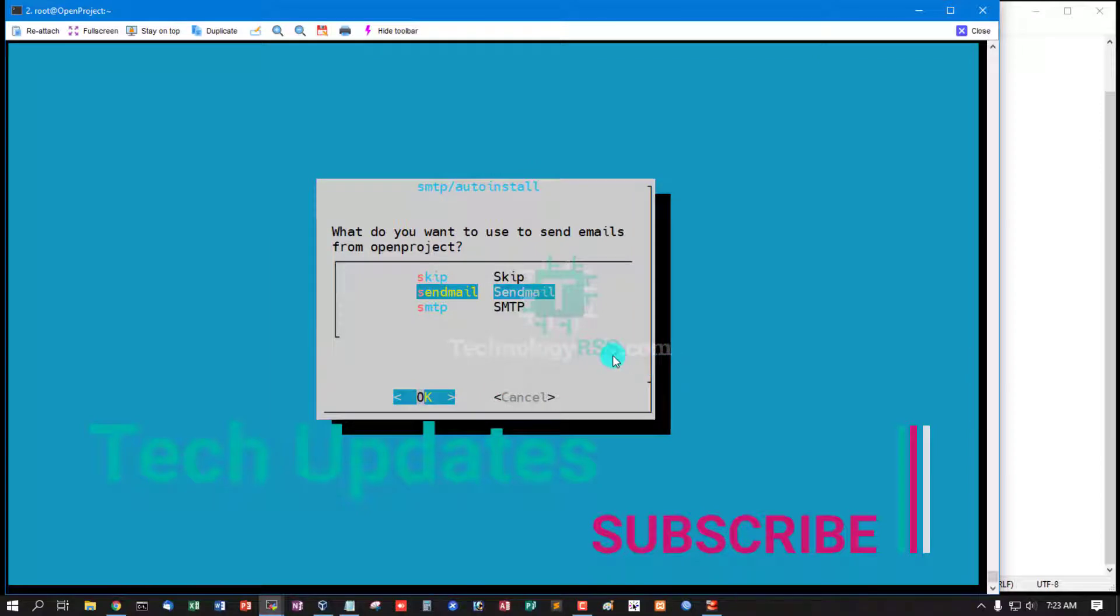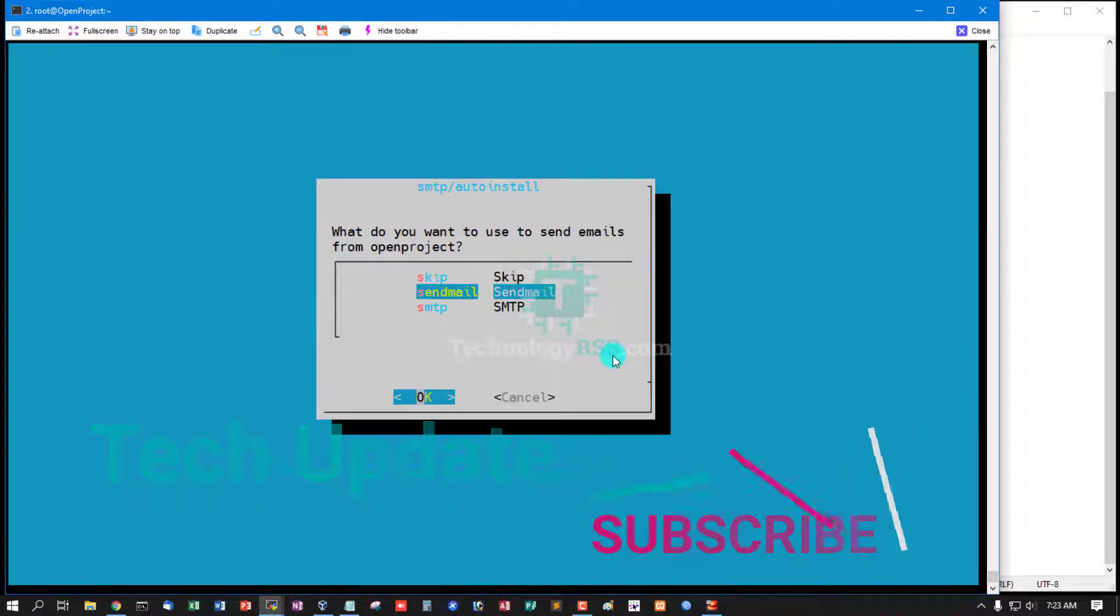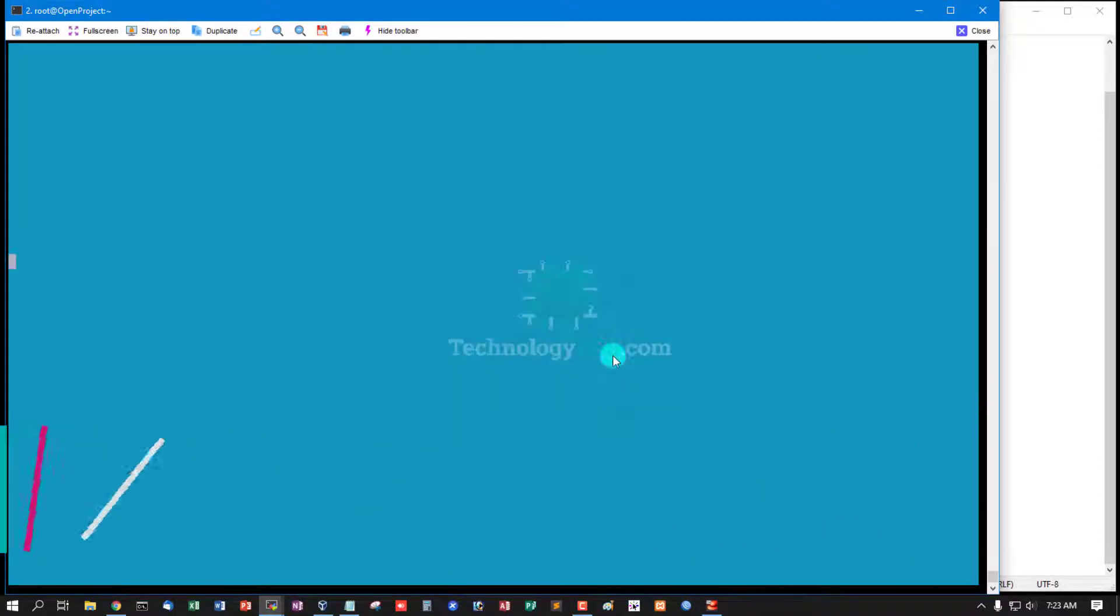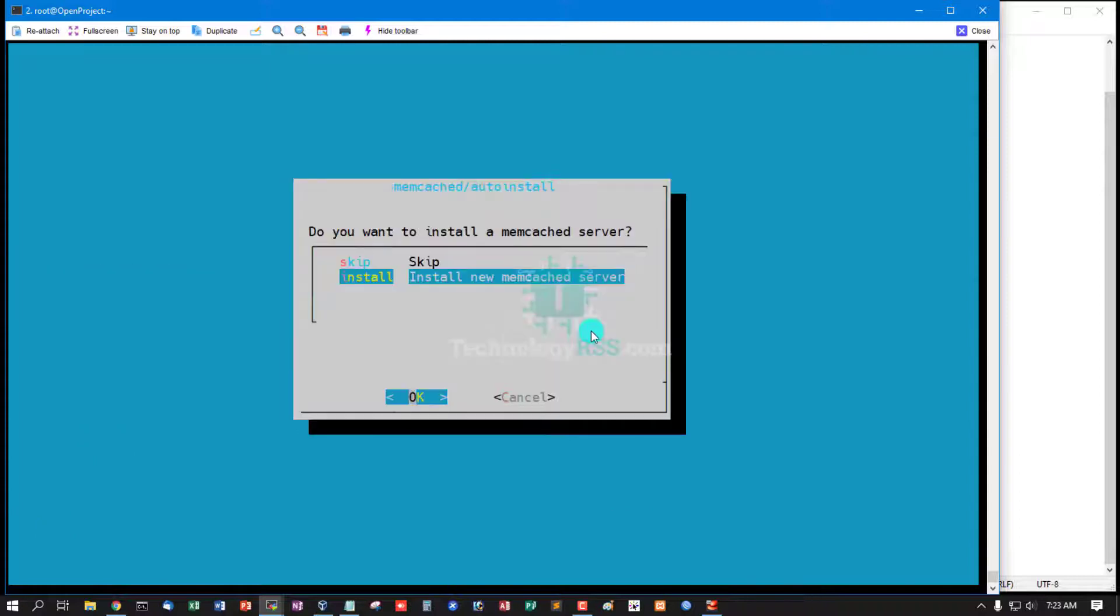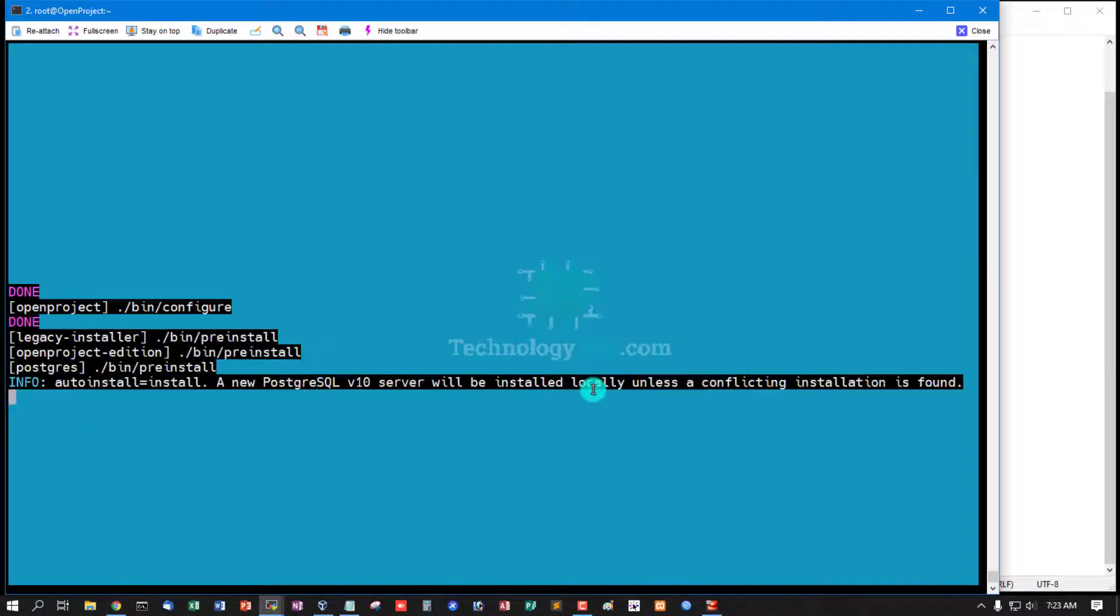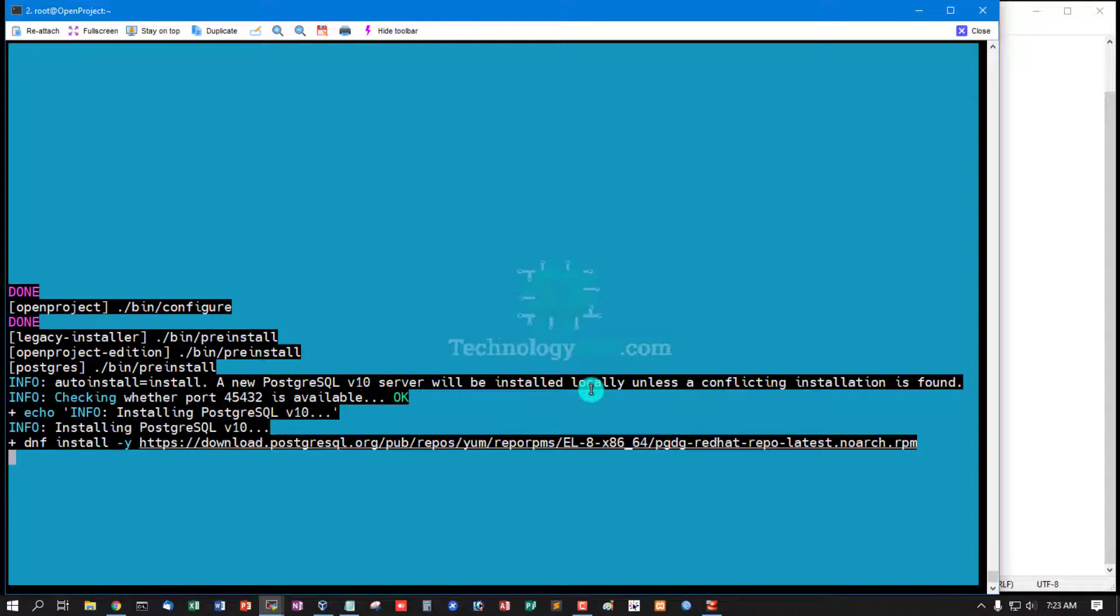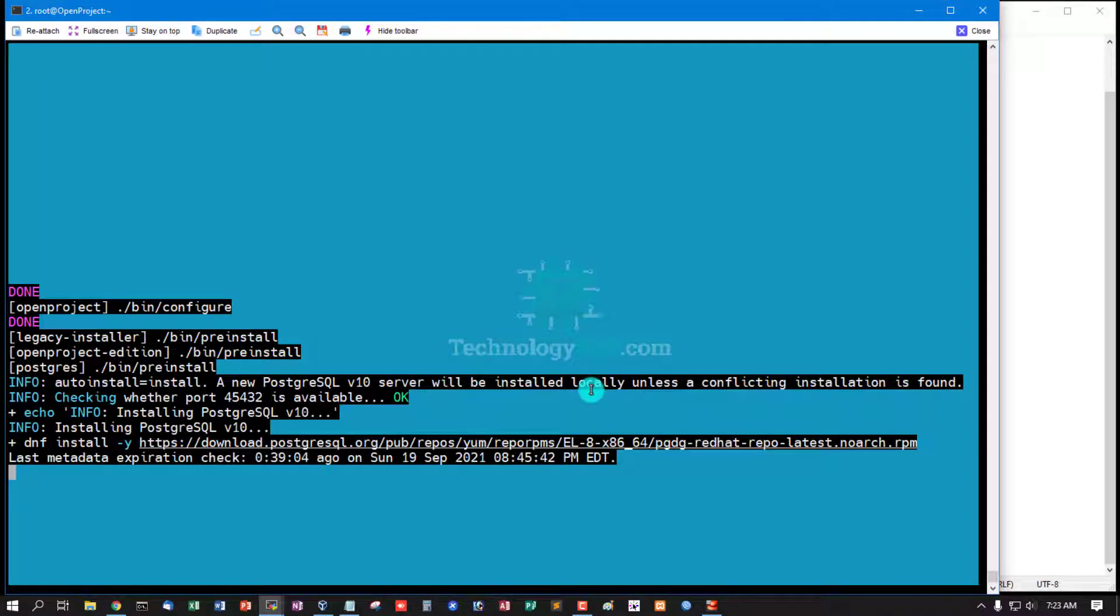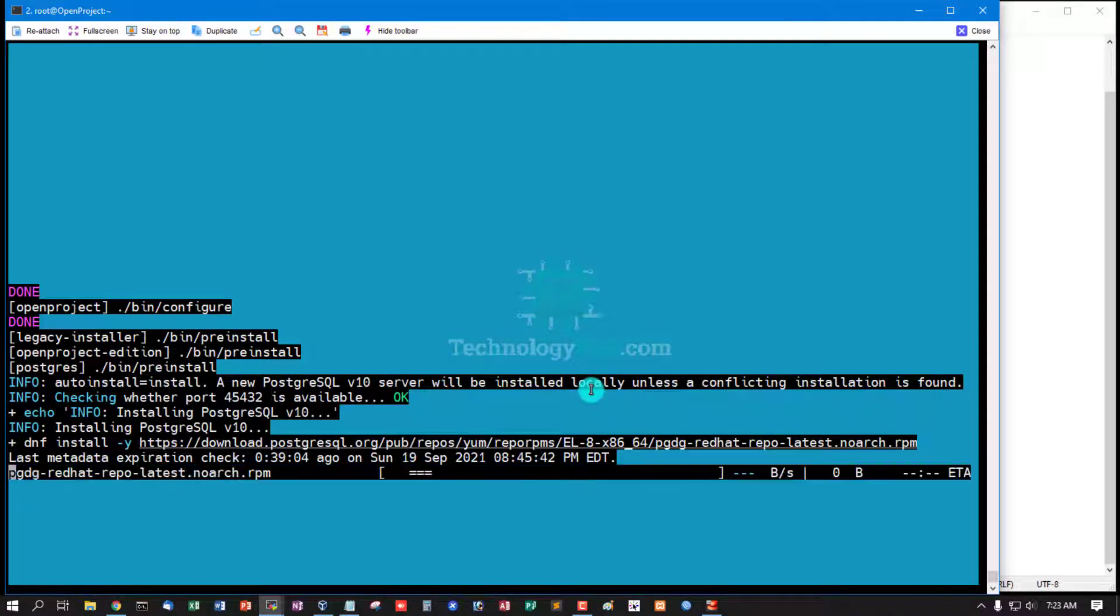This is sendmail, you can use sendmail. Install new memcache server? Yes. All config saved, and now step by step install.